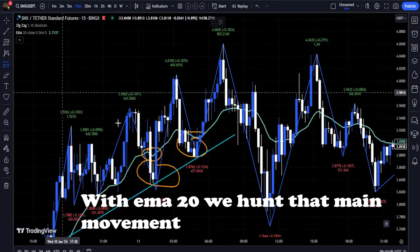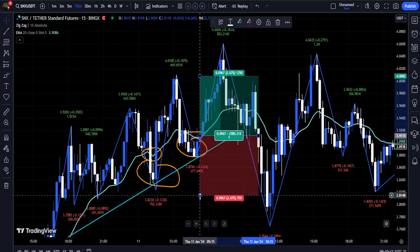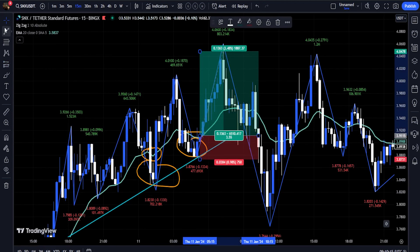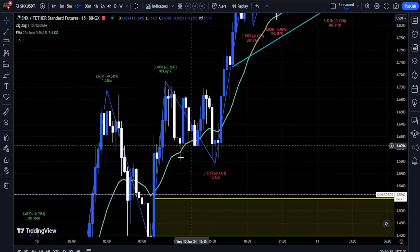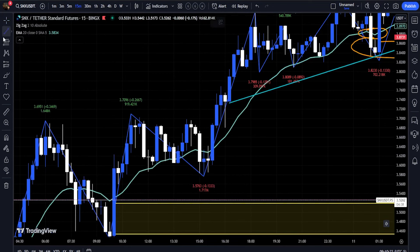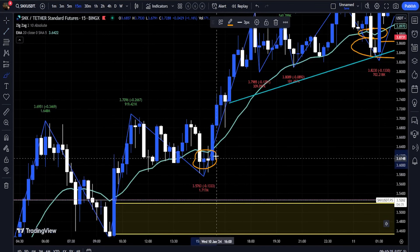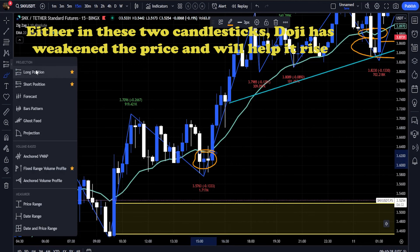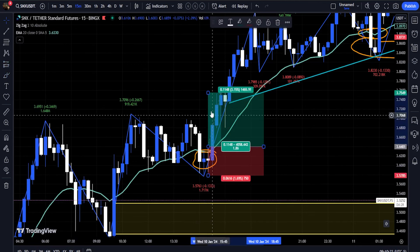When the price is above the Moving Average curve, it indicates its tendency to grow, while when the price is below the curve, we can expect the price to fall. The Moving Average curve also works like resistance and support levels, and when the price meets this curve, we can expect the price to return. By combining these two indicators, traders can get a better view of the market trend and price reversal ranges.